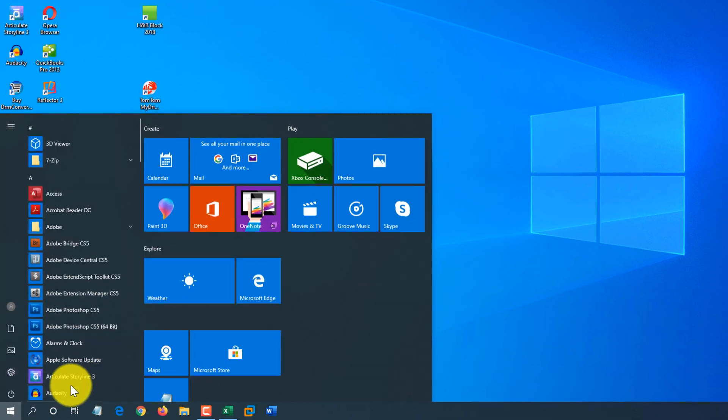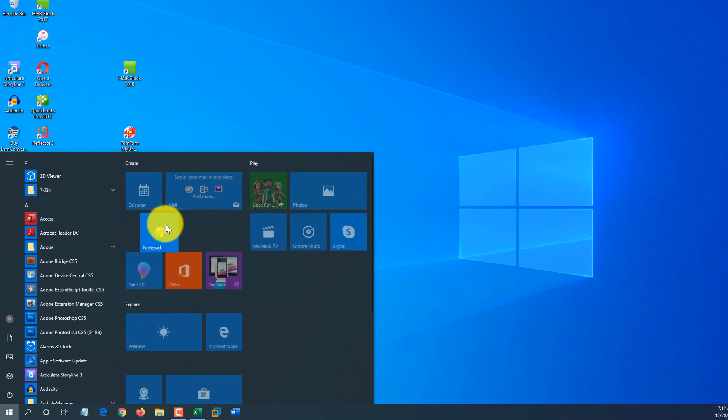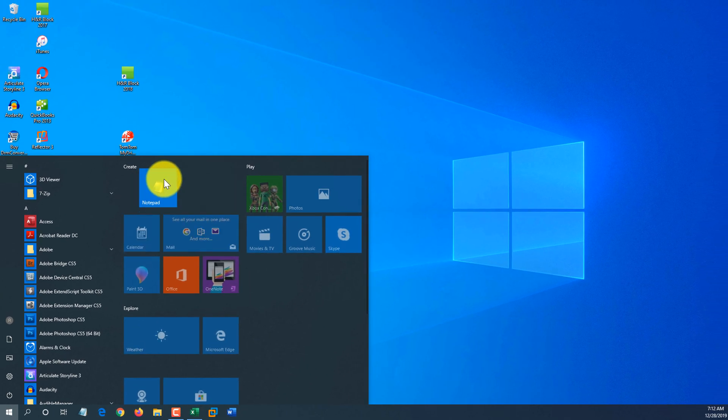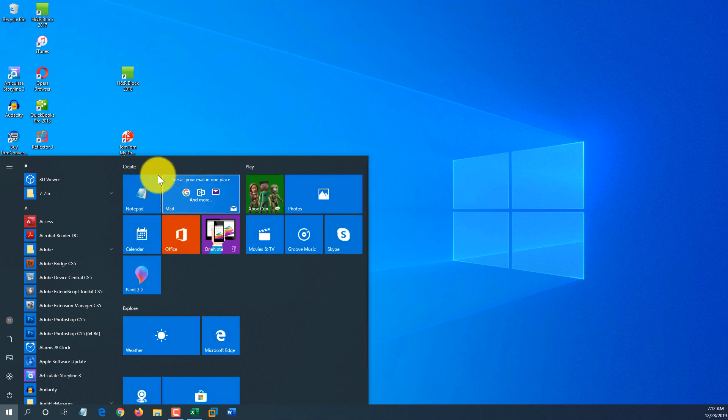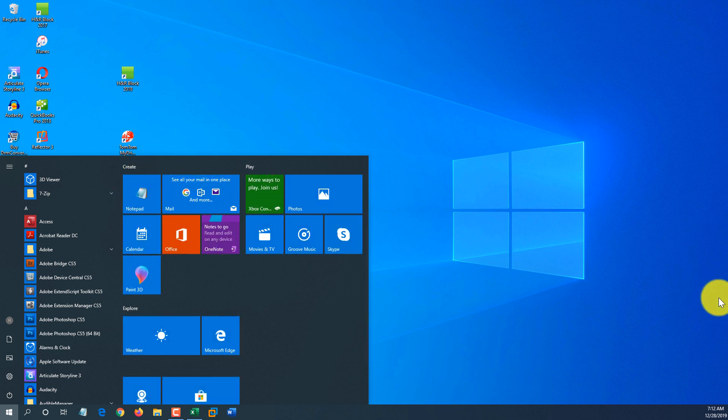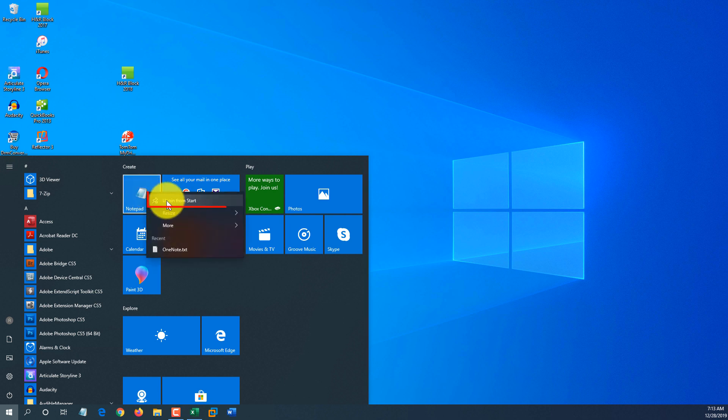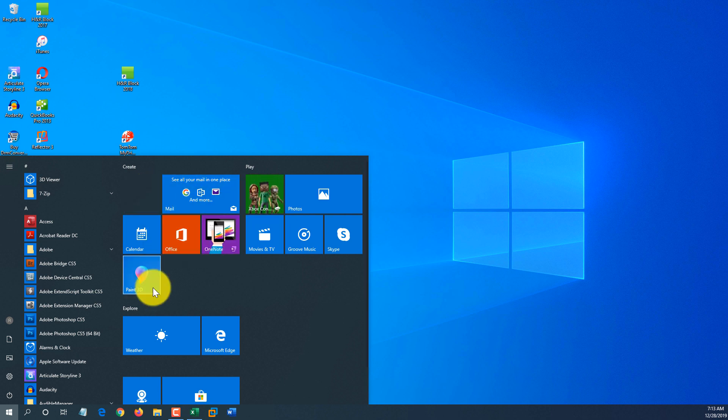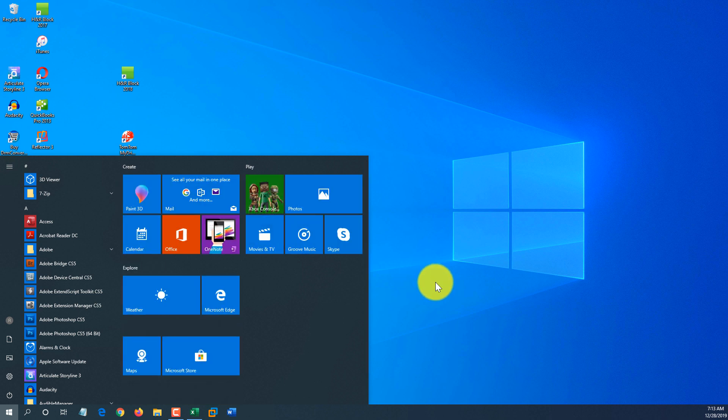You can also move it and rearrange applications, and for example, if you use Notepad more frequently, you can put it as number one here on the tile structure. You can also remove it from the tile portion by using Unpin from Start option.